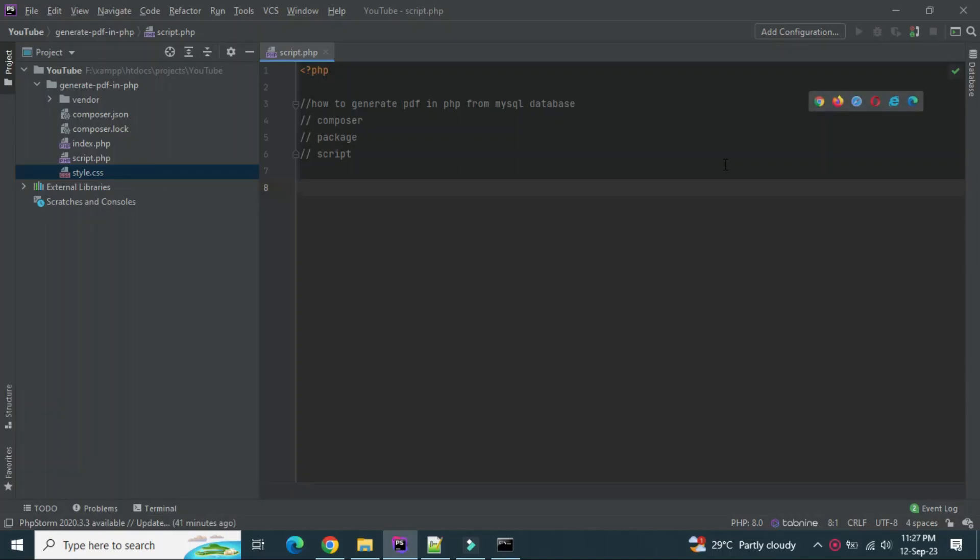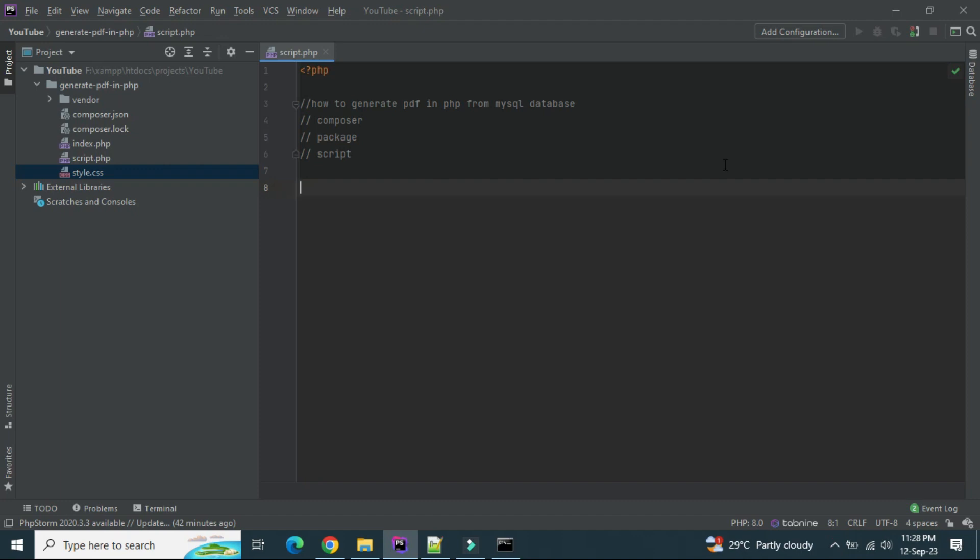Hi guys, welcome to the channel. I am Ankit and in this video we are going to learn how to generate PDF in PHP from MySQL database. Whatever data we have in a table, we will export that data and generate a PDF from there. Before starting the video, please subscribe. It costs nothing to you but helps a lot to me.